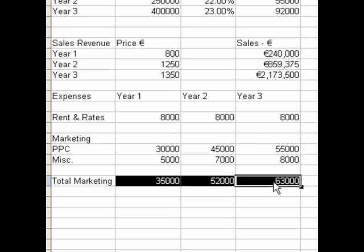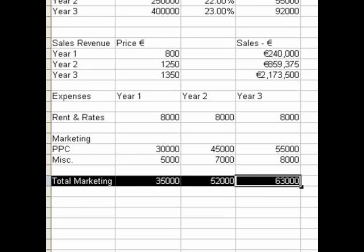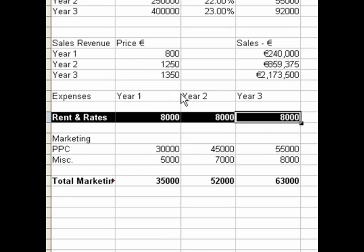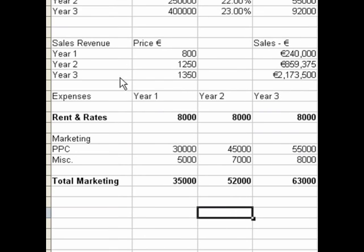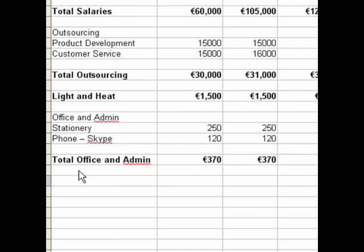Make sure you back up all your figures and that you've researched them. We'll move on and fill out the rest of the expenses using the same process.